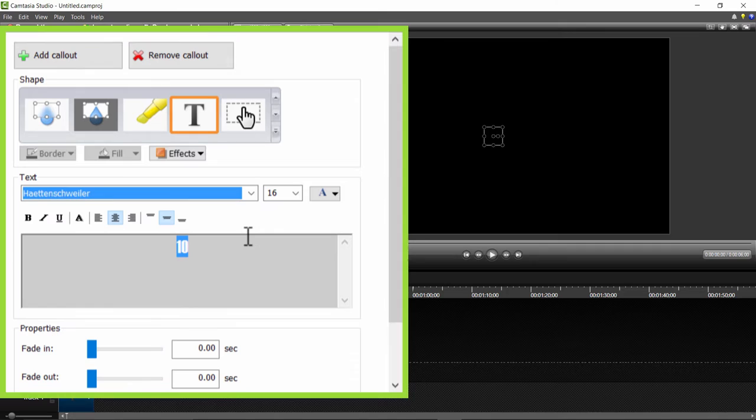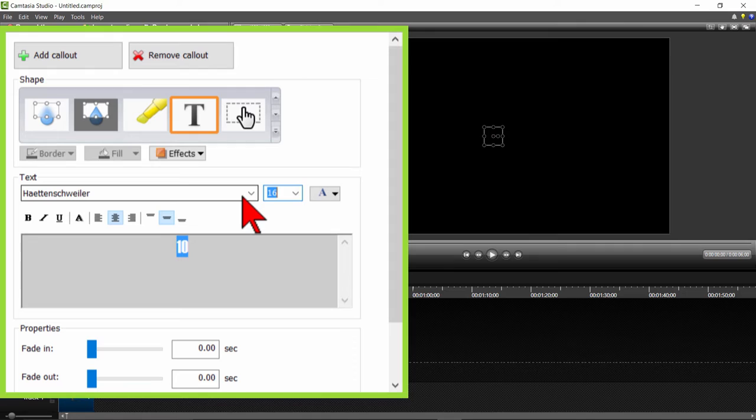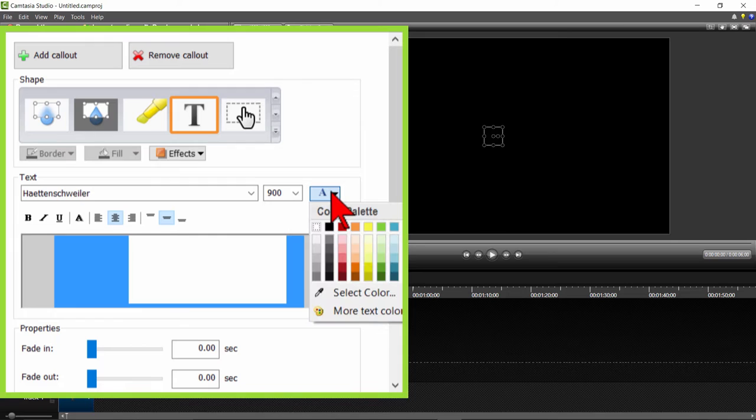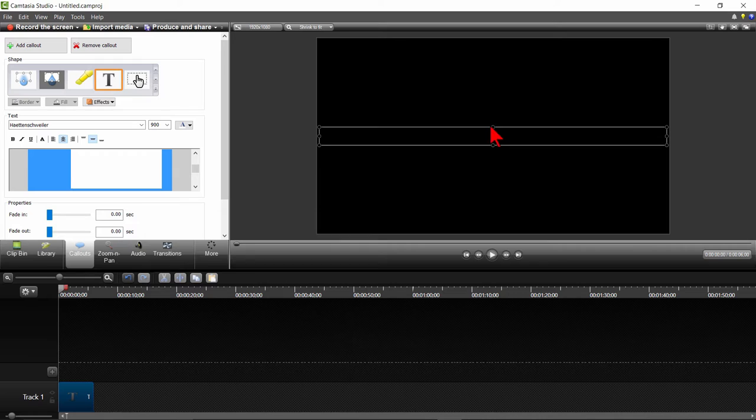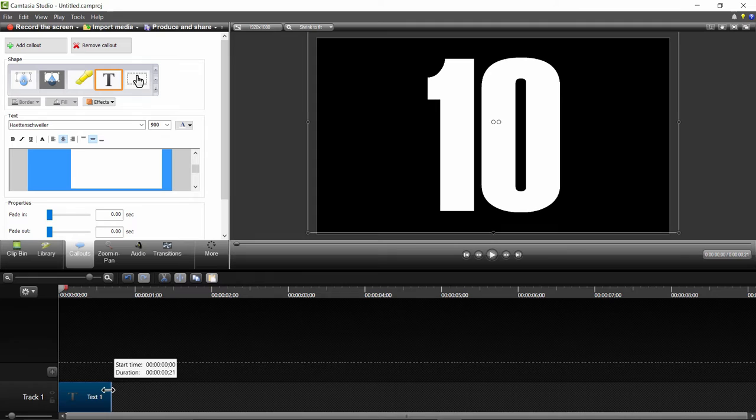For this font, I know I want to make it 900 points, so I'll type in the number rather than using the drop down arrow menu. Make sure you have selected the color white from the color drop down box. Now expand the text callout frame so you can easily see the number. Let's make sure this number is only one second long by grabbing the end of the callout and dragging it to the left until it shows it is one second long.